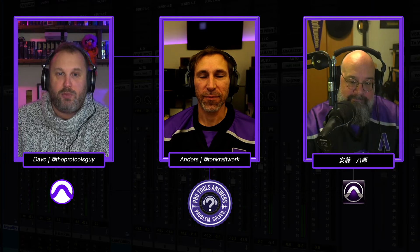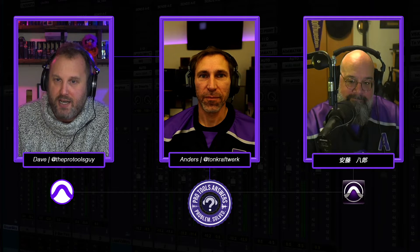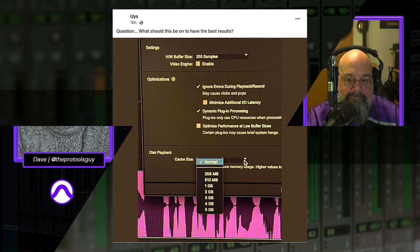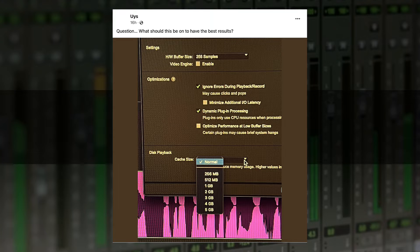In this week's episode, we're going to be looking at a question from Use — we hope that's how it's pronounced. His question is a simple one. It says: what should this be on to have the best results? And he has an image showing the disc playback cache, of which it's only showing up to five gigabytes.